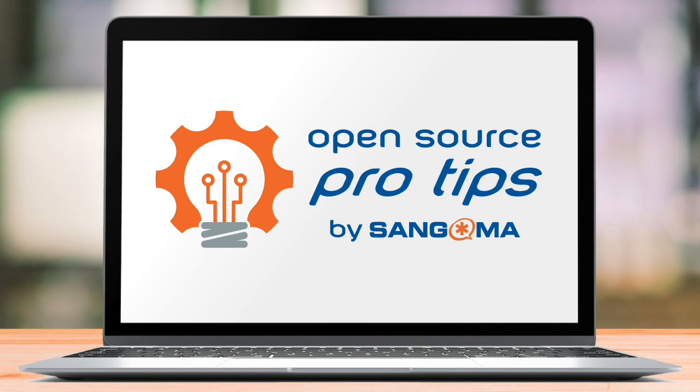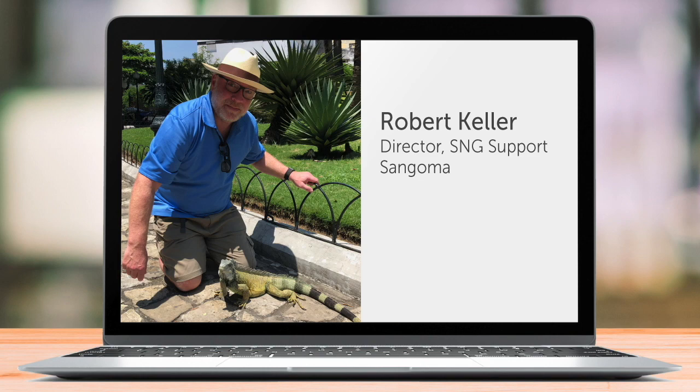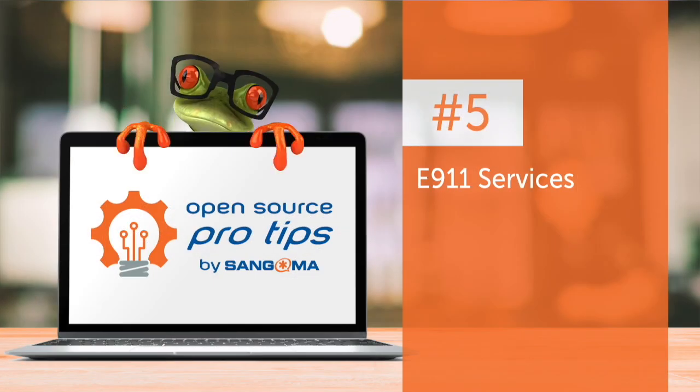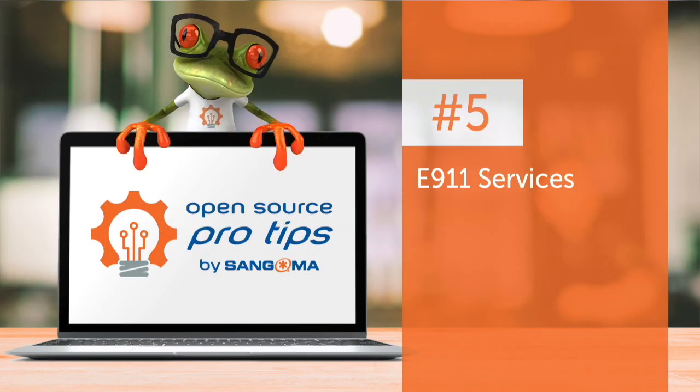Welcome to this edition of Open Source Pro Tips by Sangoma. I'm your host, Robert Keller. This topic: 911 services.